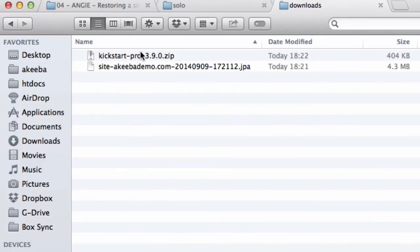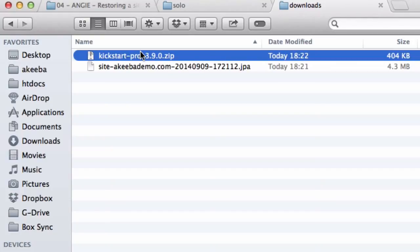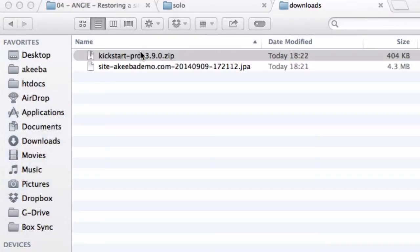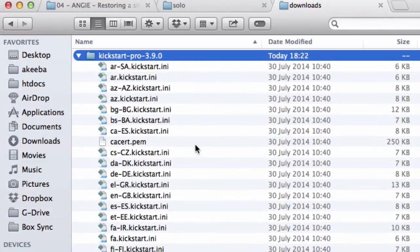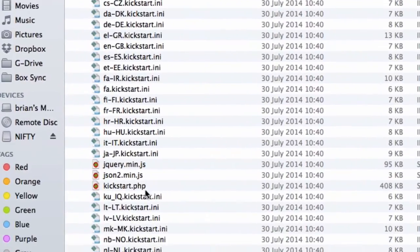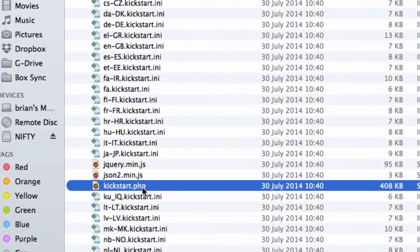The Kickstart program is a zip file and we need to extract that. On most operating systems, you can do that simply by double clicking on the file name. We can see we now have a new folder with all the Kickstart files in. The only one that you actually need is the kickstart.php file. All the rest are language translations.